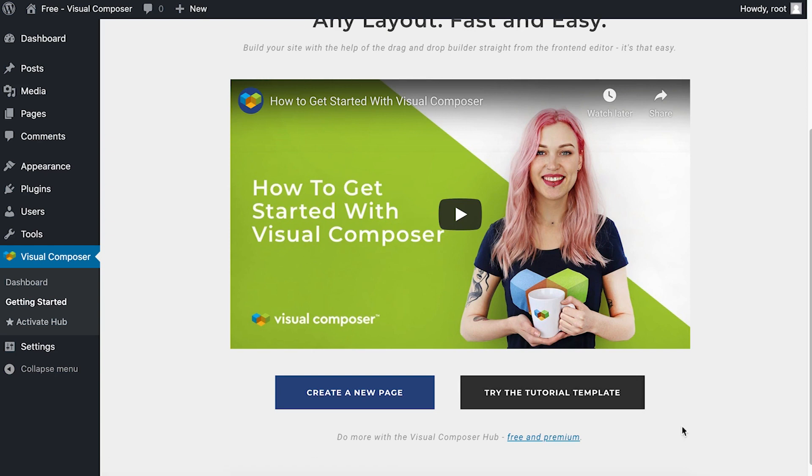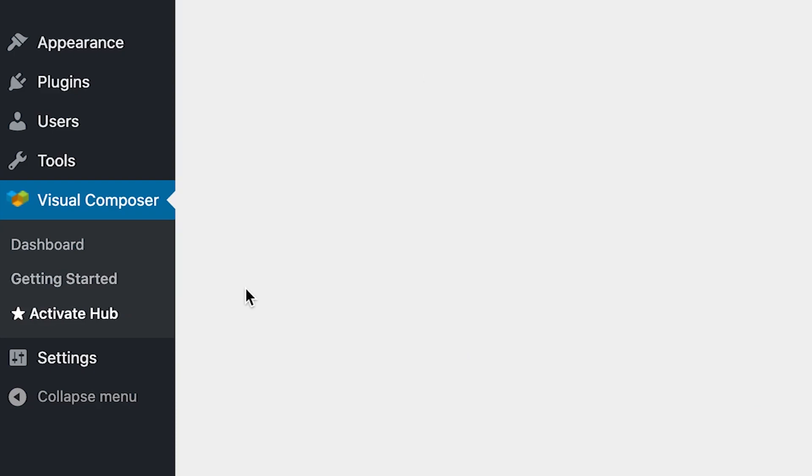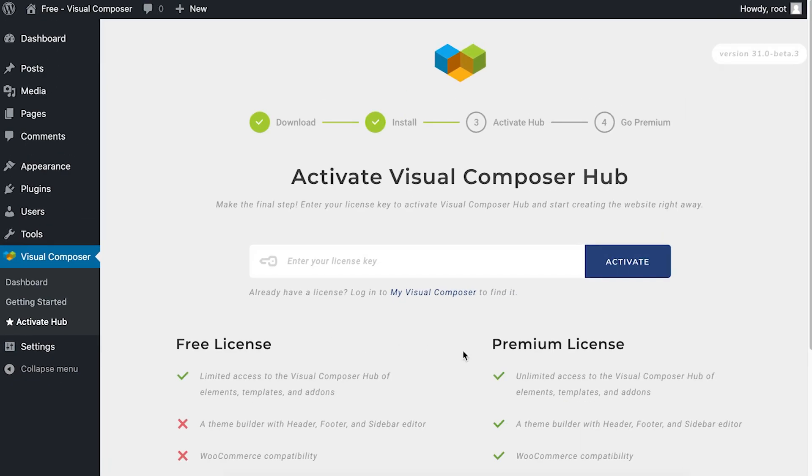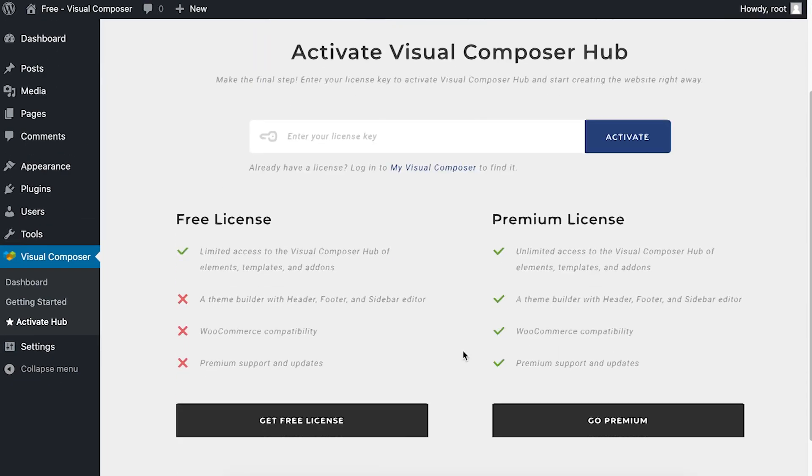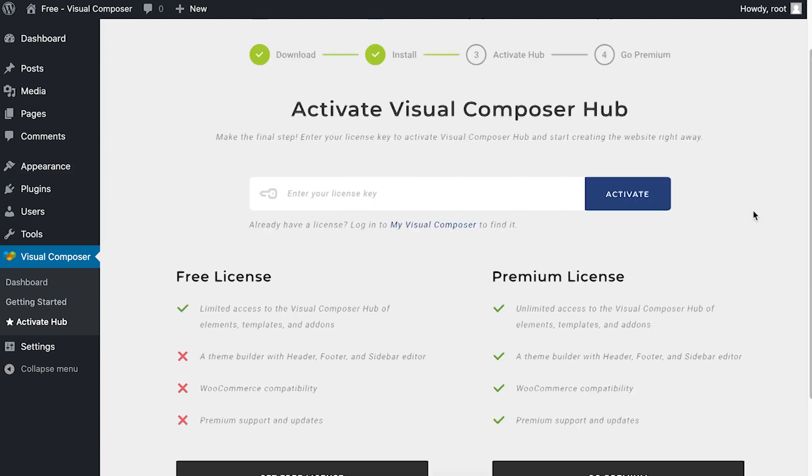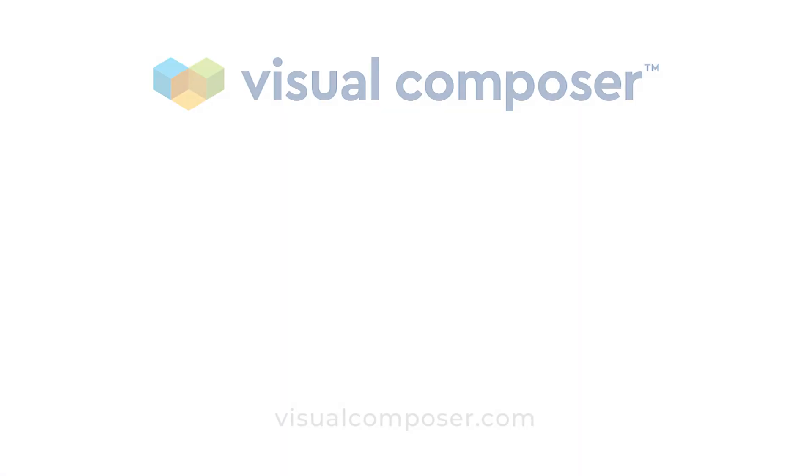And to get the most out of the free version you can activate the Visual Composer hub to get more elements and templates. That's possible here if you click on get free license and you can also get a premium license here as well as activate it. Thank you all for watching and enjoy!